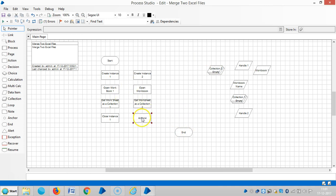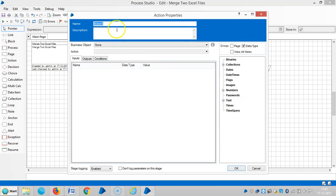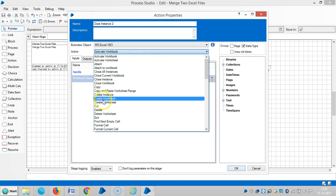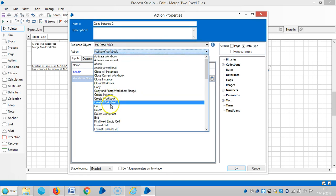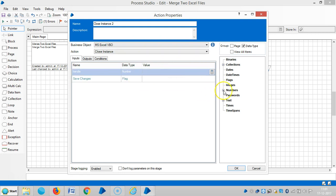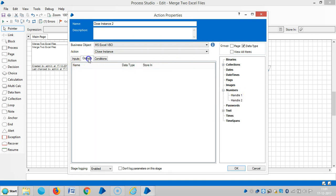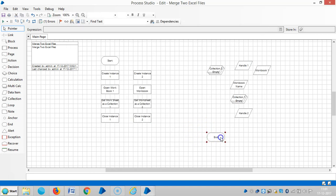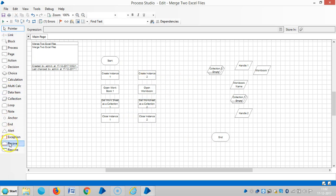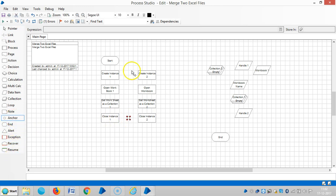Then close instance. Select MS Excel VBO. Drag and drop Handle number 2. And use an anchor stage and link it.